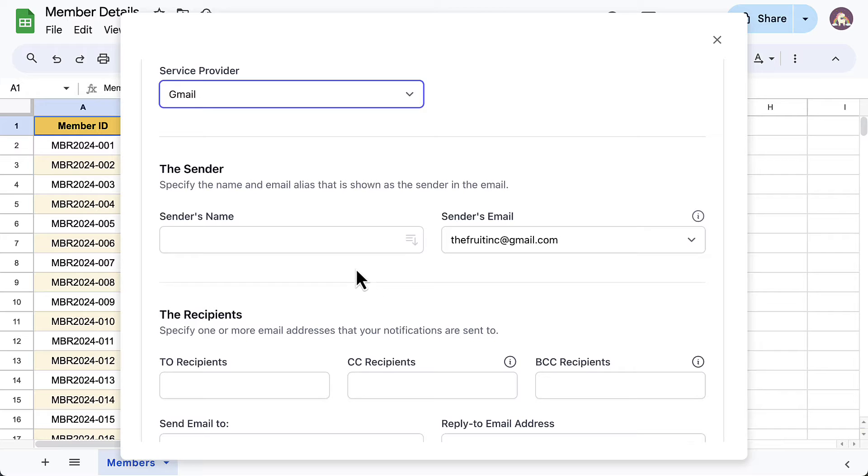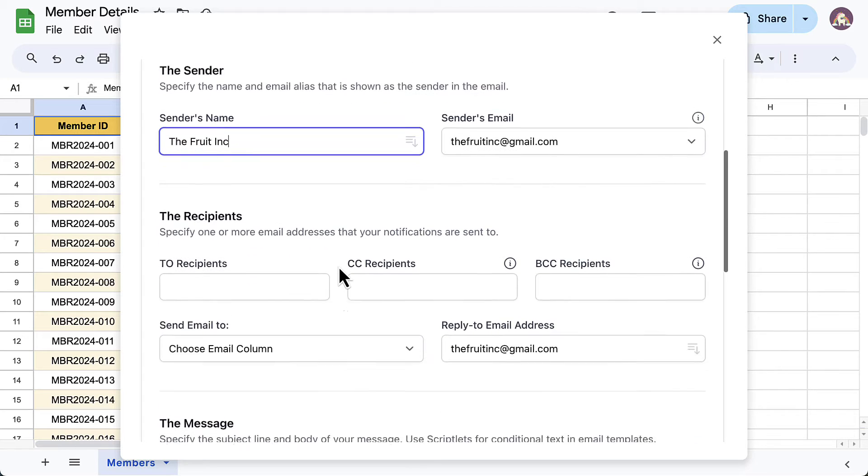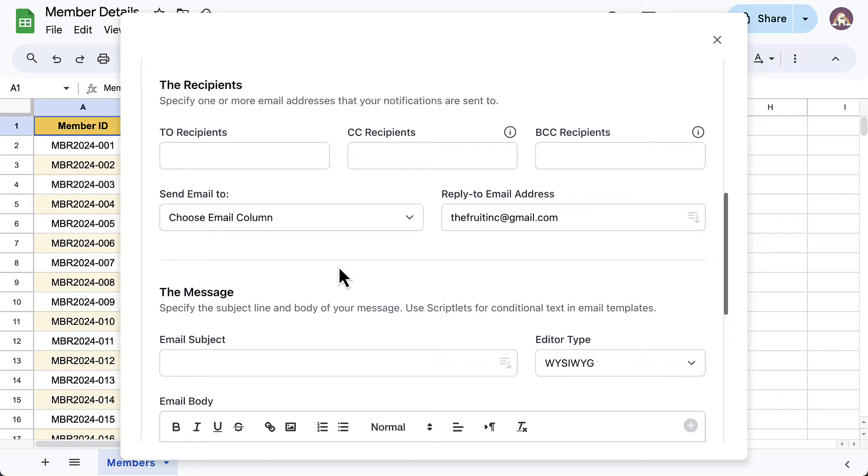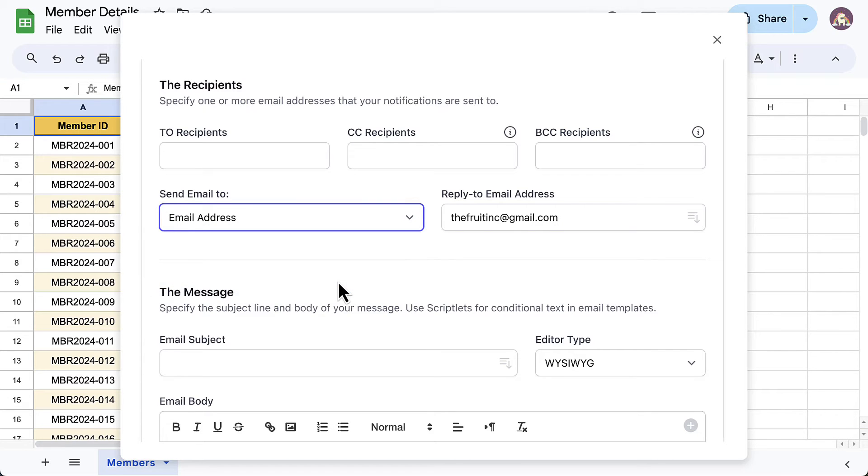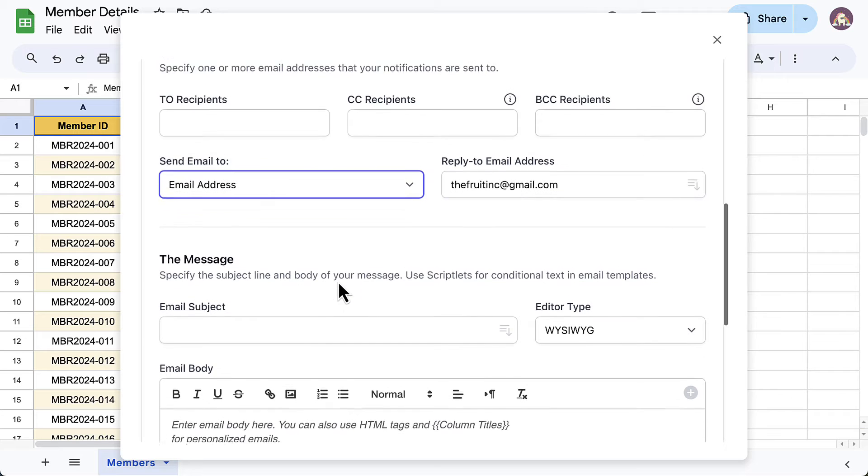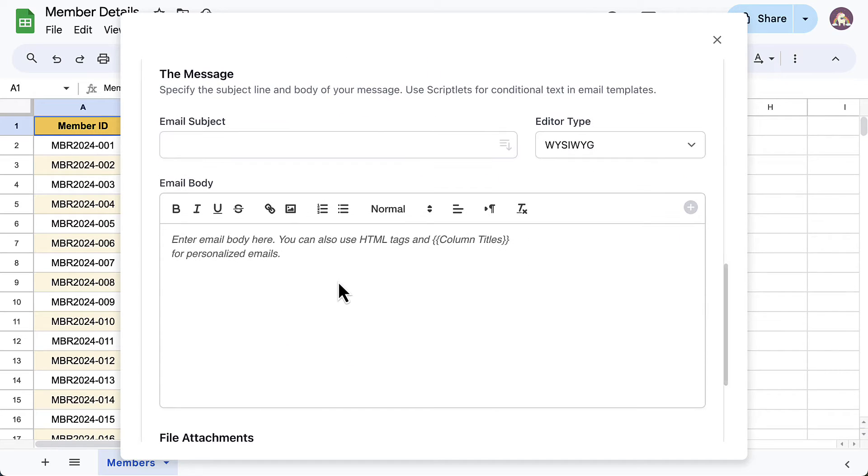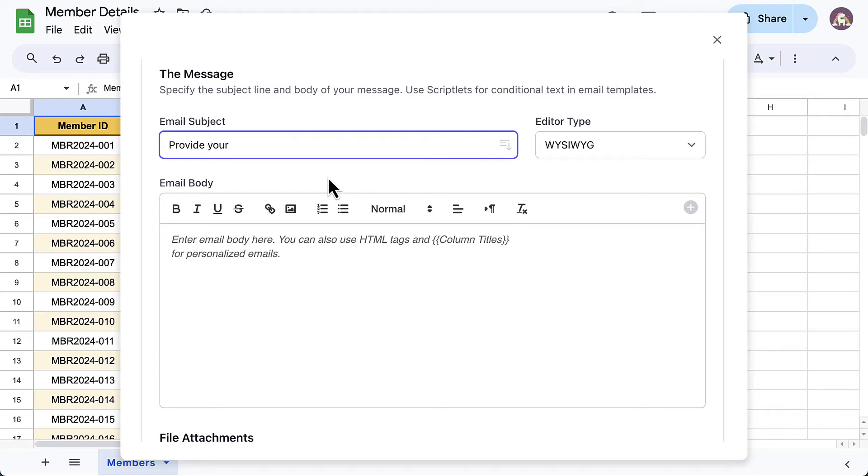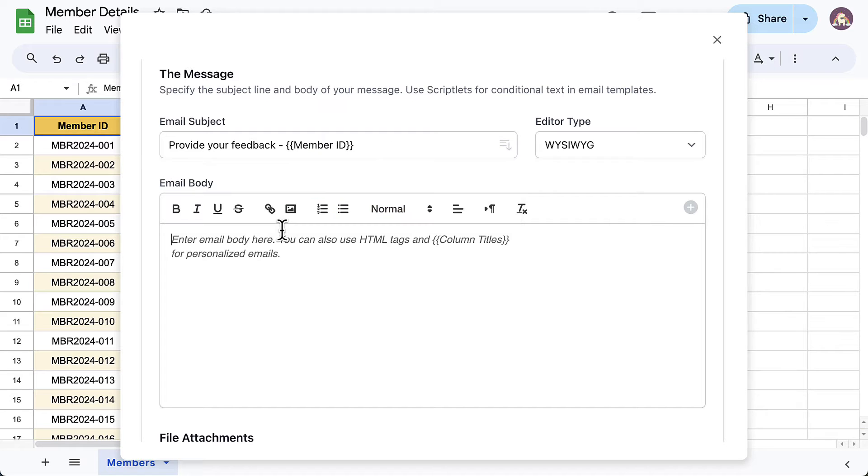Specify the sender's name. For the email recipient field, we'll select the column header in the Google Sheet that contains all the email addresses. Now let's write the email template. Specify the subject and message body. You can use dynamic markers here that will be replaced by actual cell values in the Google Sheet.